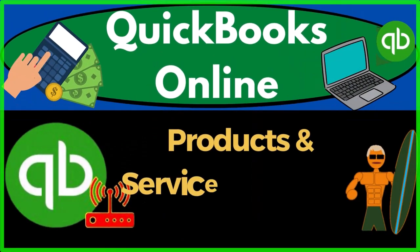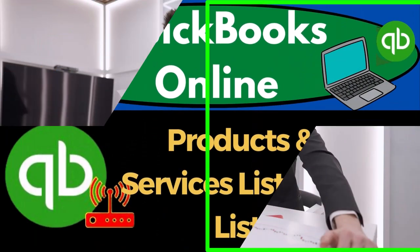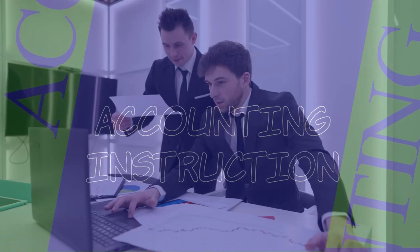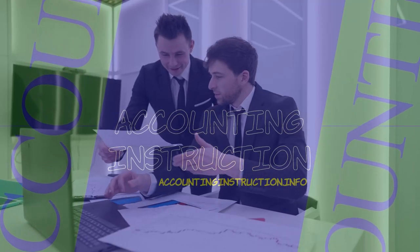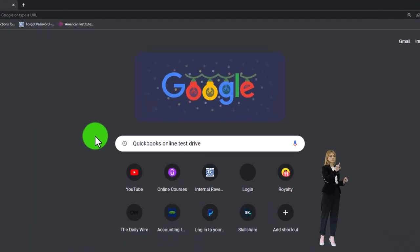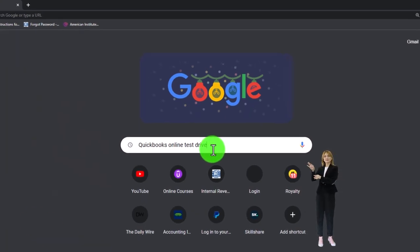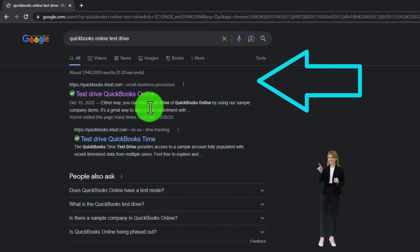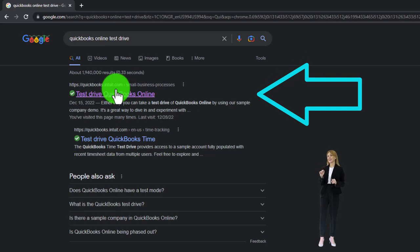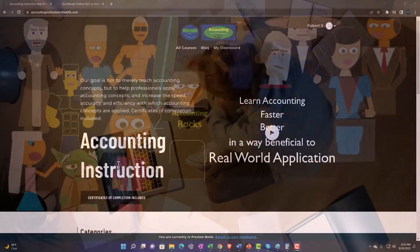QuickBooks Online products and services list — item list. Get ready to start moving on up with QuickBooks Online. We're going to be using the free QuickBooks Online test drive, searching in our online search engine for 'QuickBooks Online test drive' and selecting the option that has intuit.com in the URL.